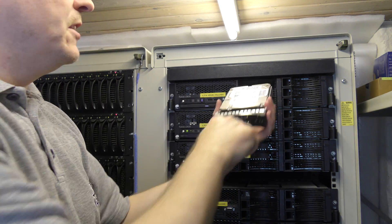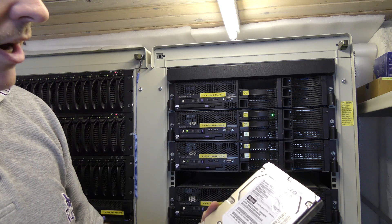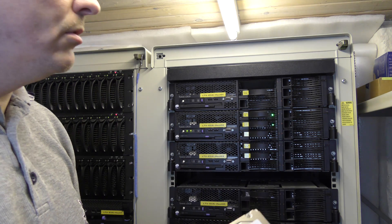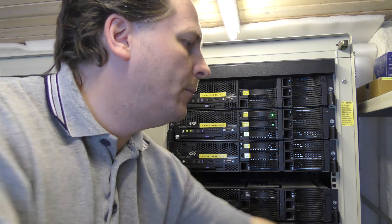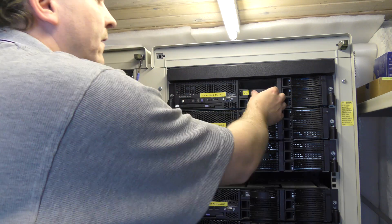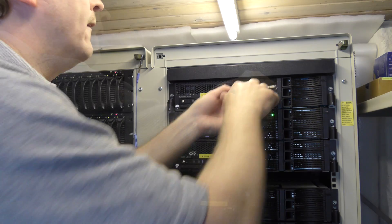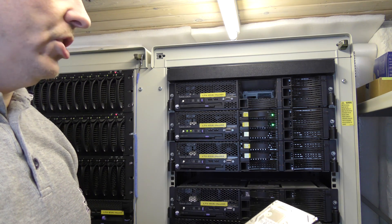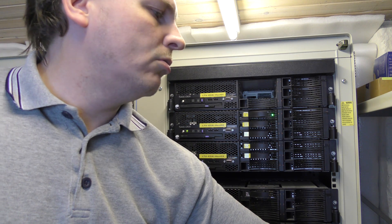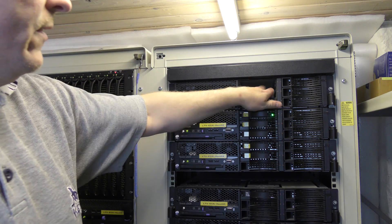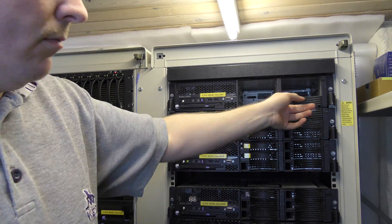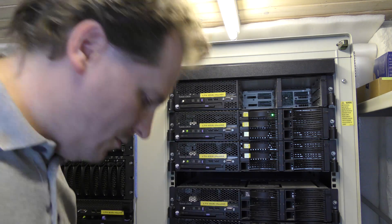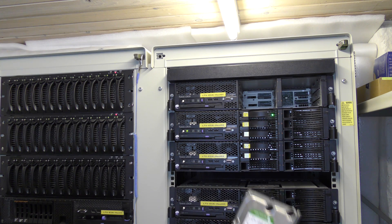Here we have a 450 gigabyte SAS drive that it was booting on, so we shouldn't be using that anymore. And there is a 2 terabyte Hitachi drive, also going on the shelf. And then there are some placeholders. Let's get rid of those and I'll put in the 2 terabyte drives.